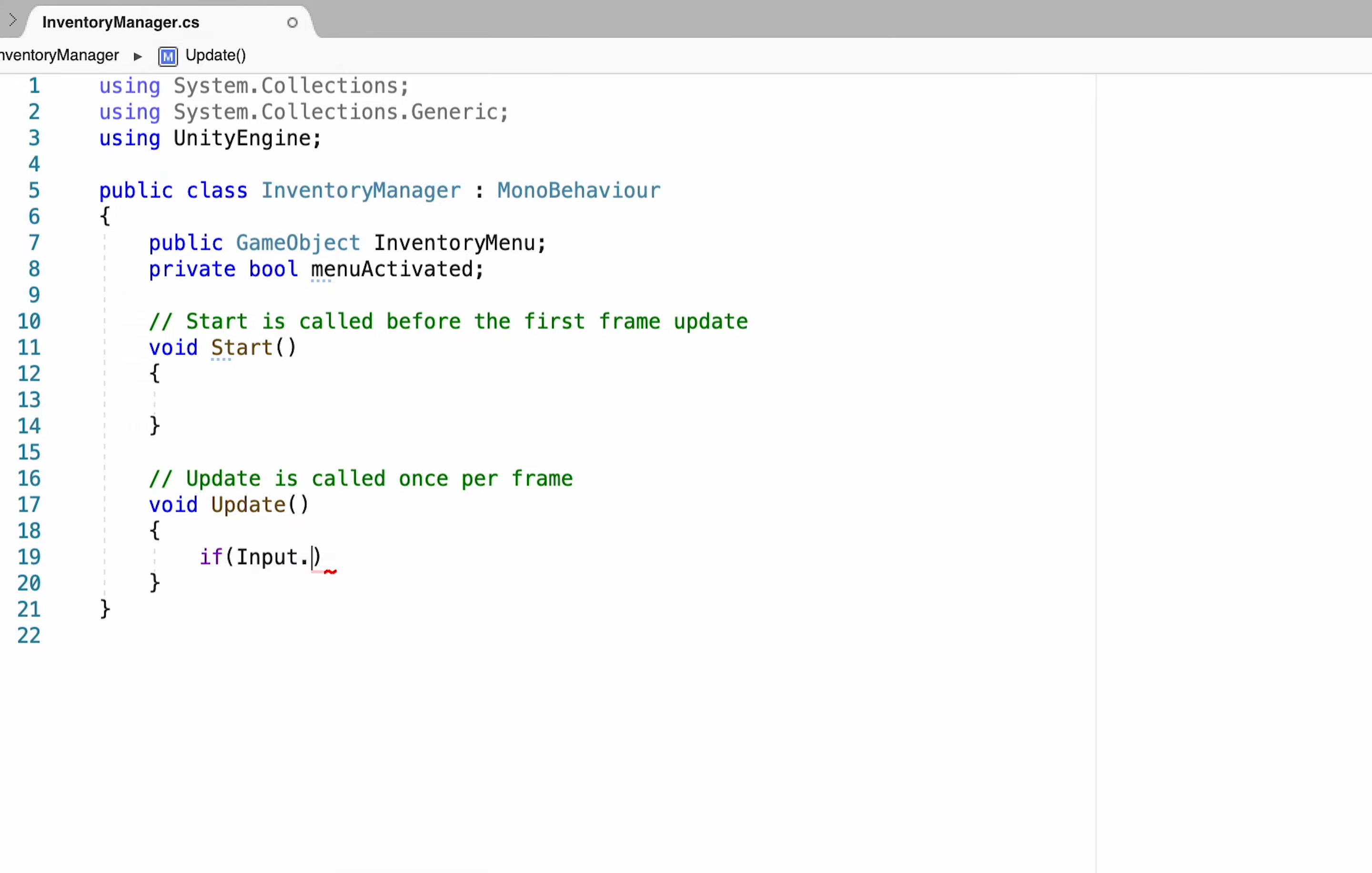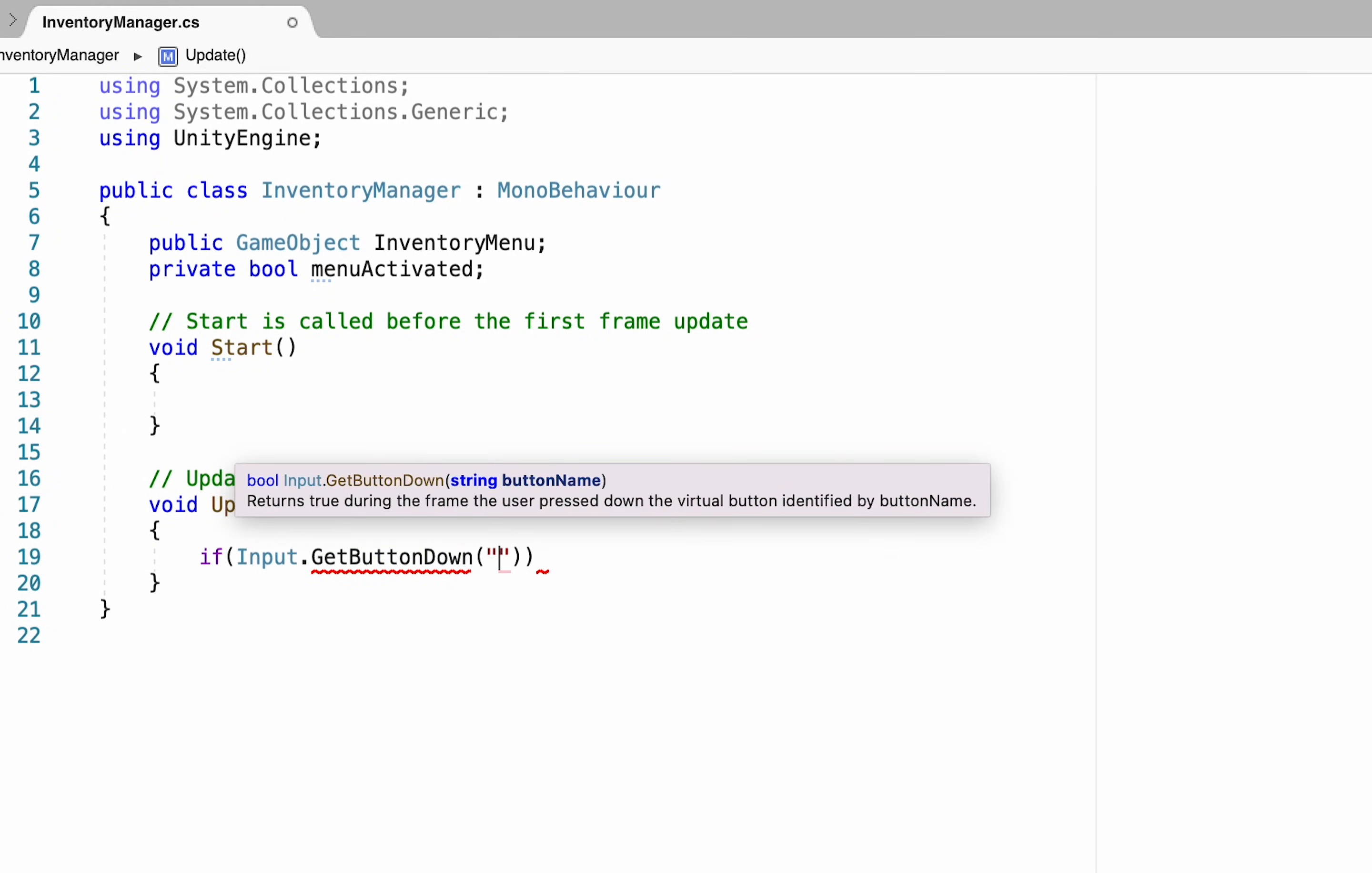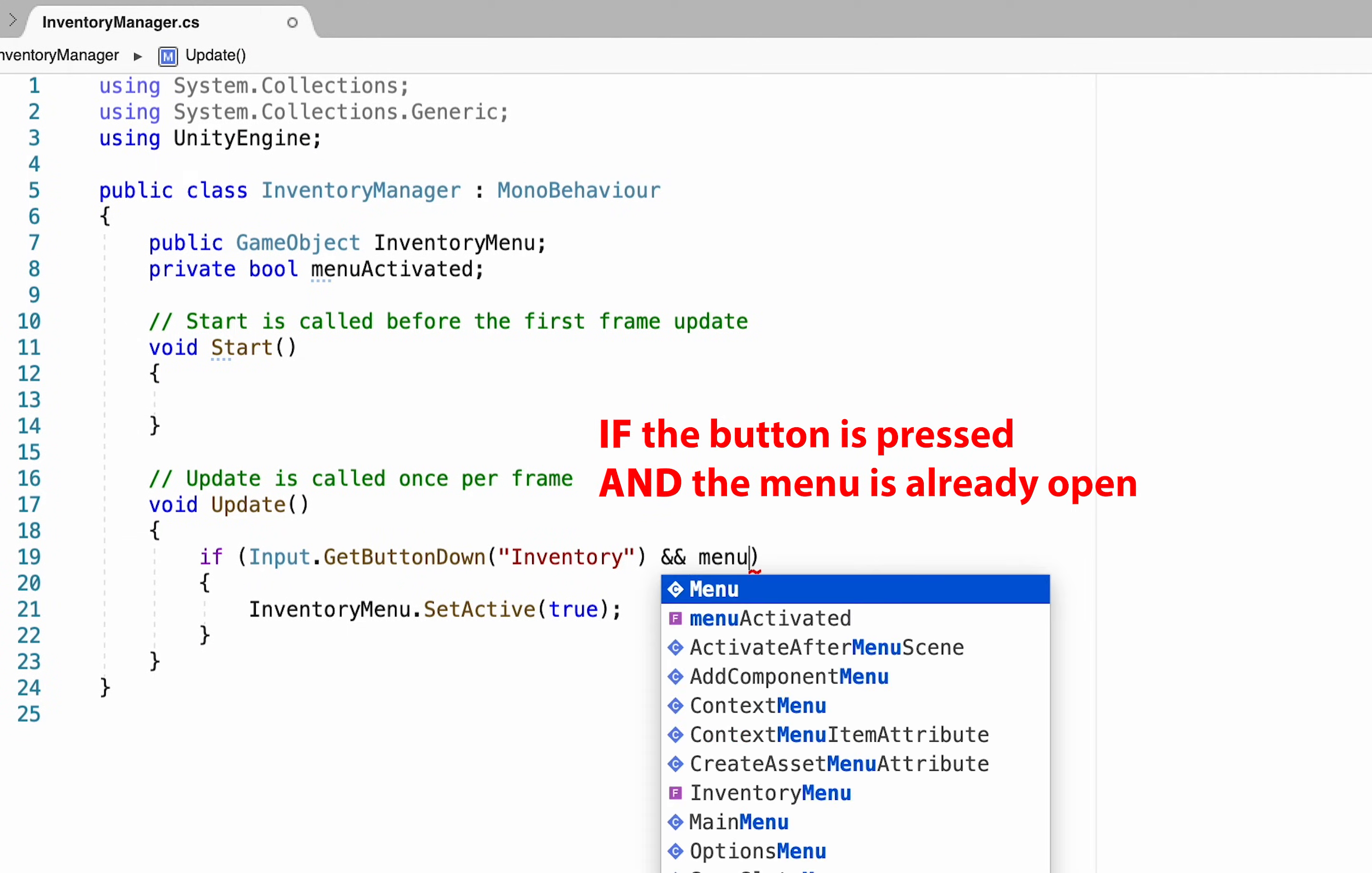At that point you can head down to your update method and here we're just going to do an if statement checking for the input of our inventory button the one we just created in our input manager. Now we could start by just getting our inventory menu and setting active true however we first want to check our bool to make sure whether the menu is already activated.